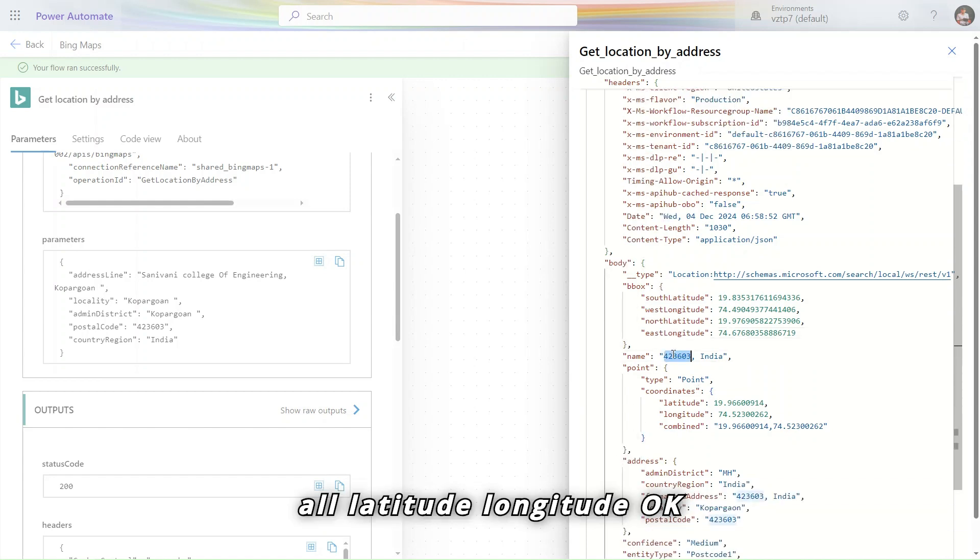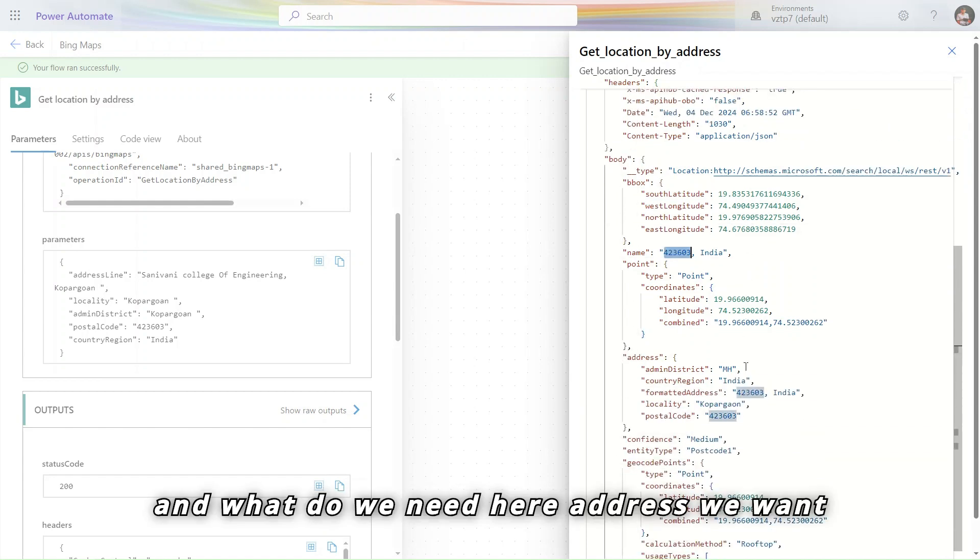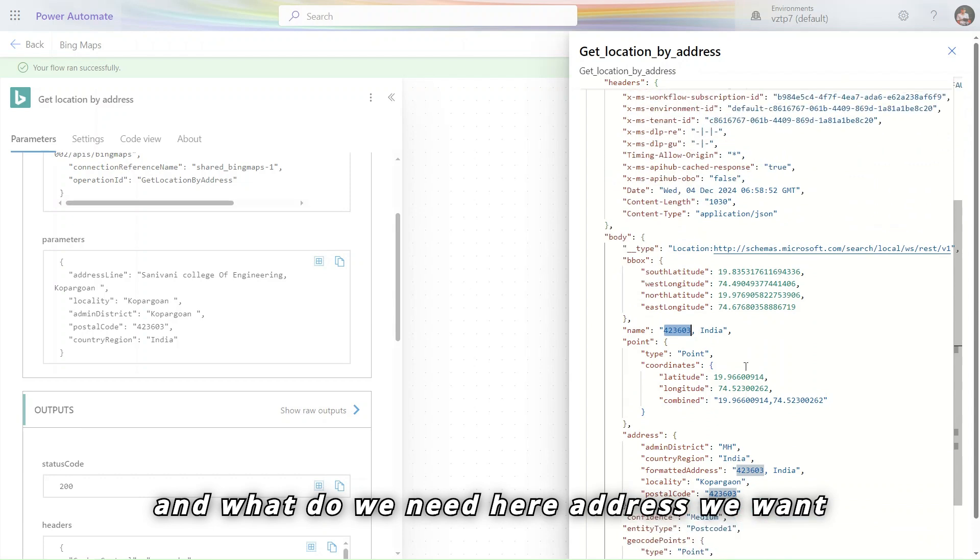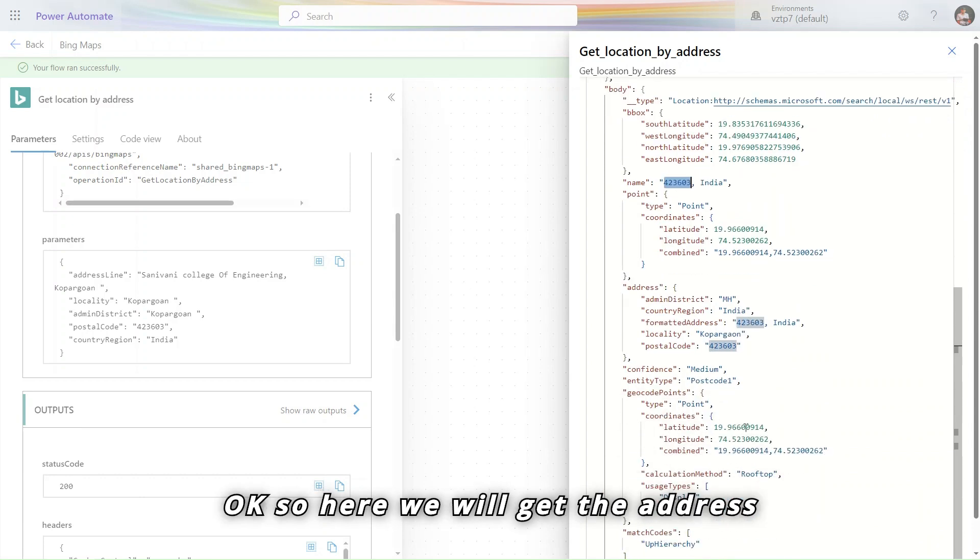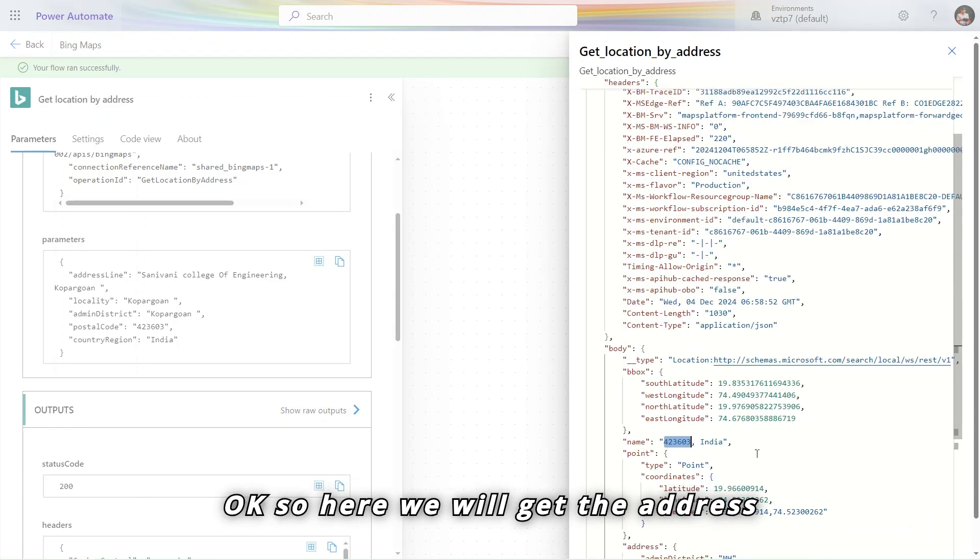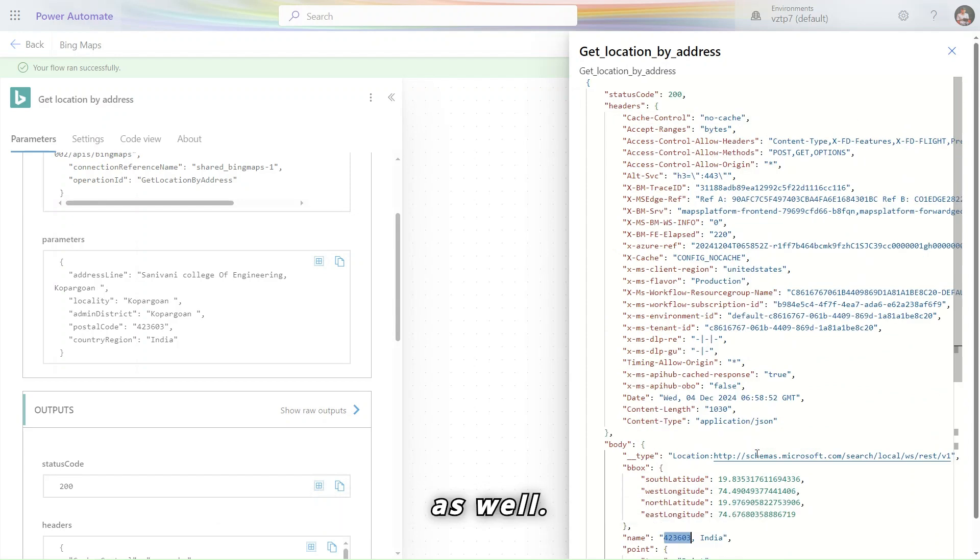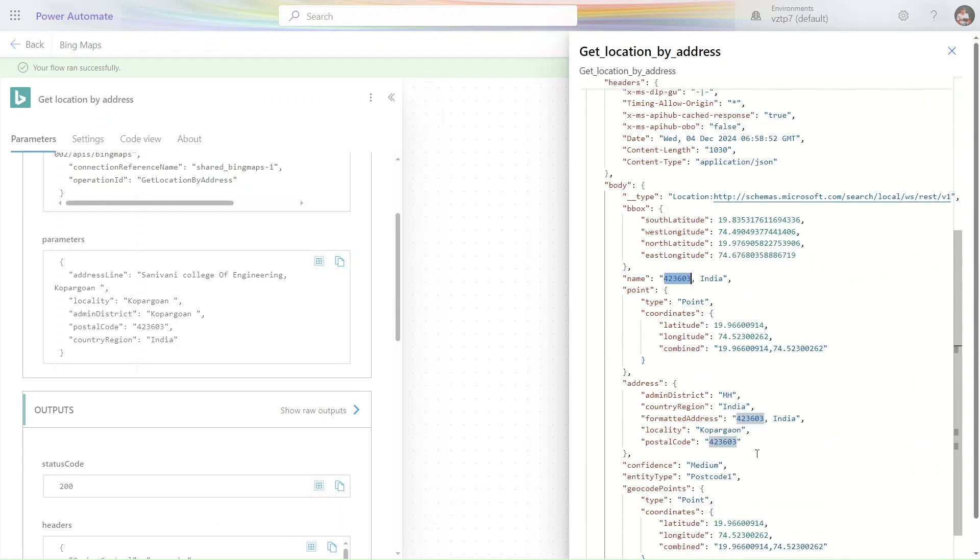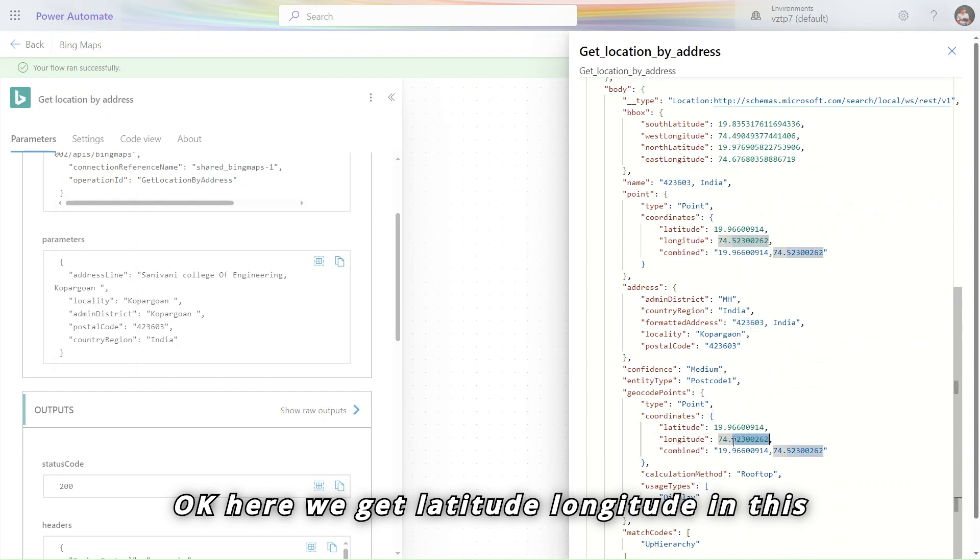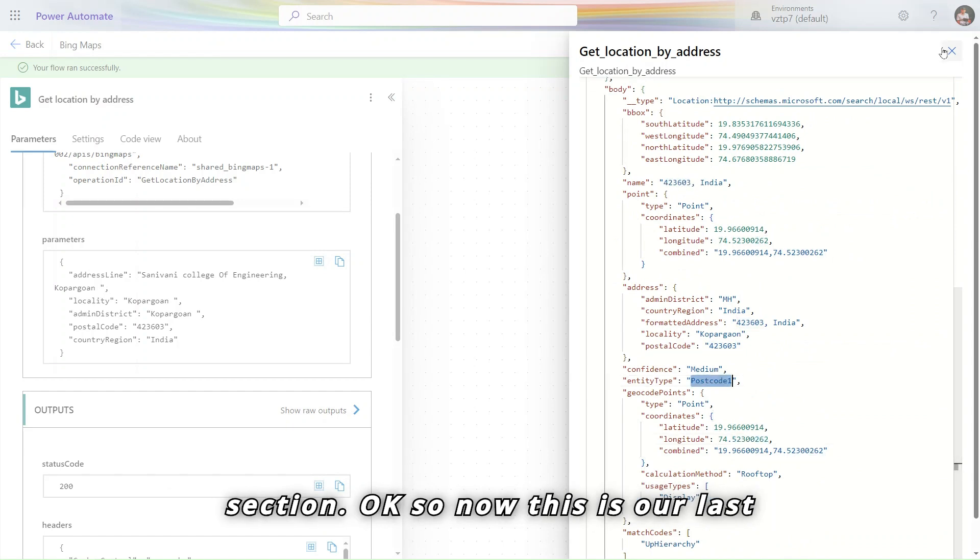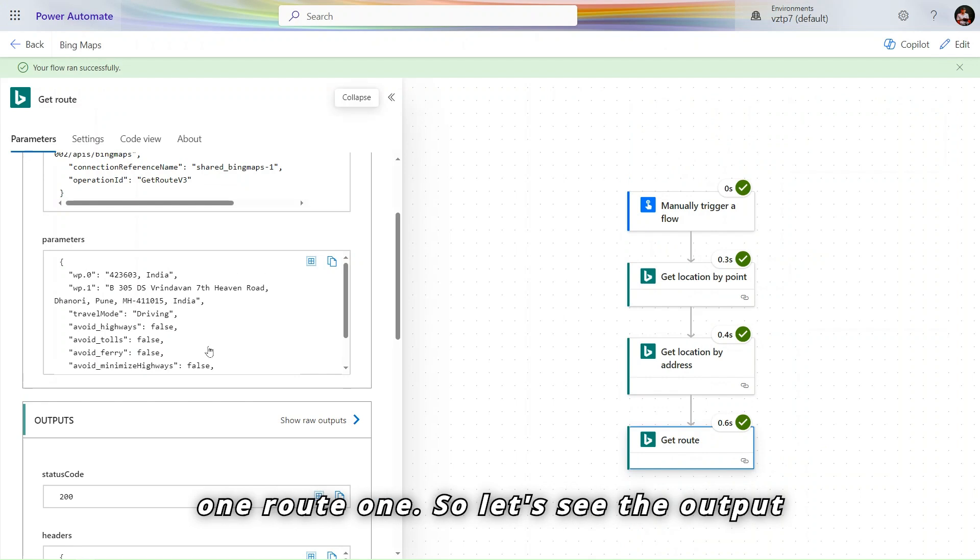In the output you can see we are getting the south, west, northeast. All latitude, longitude. And what do we need here, address we want. So here we will get the address as well. Here we get latitude, longitude in this section. So now this is our last one, route one.